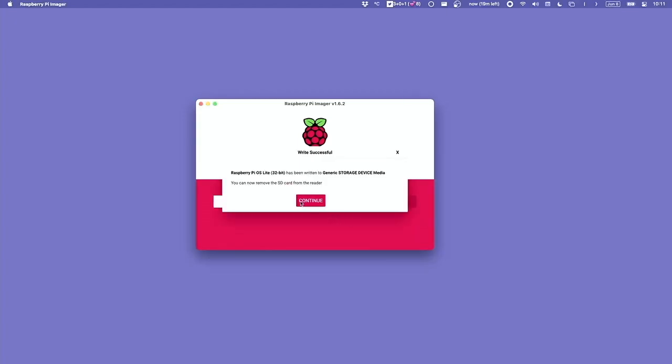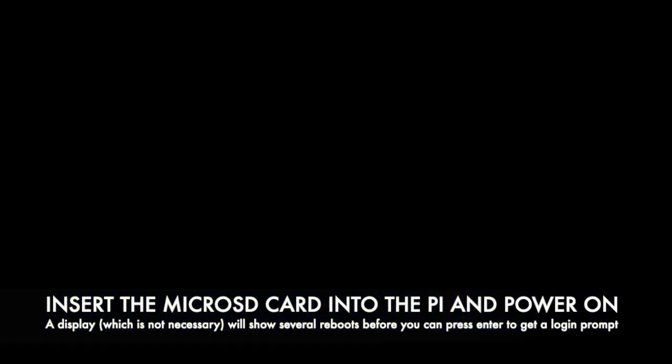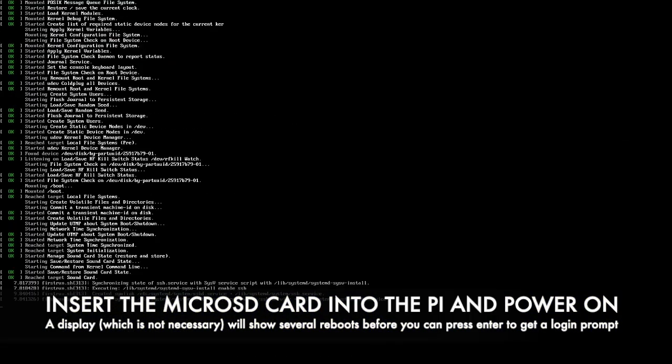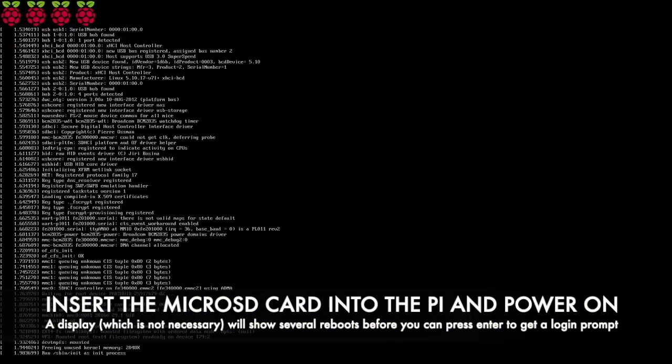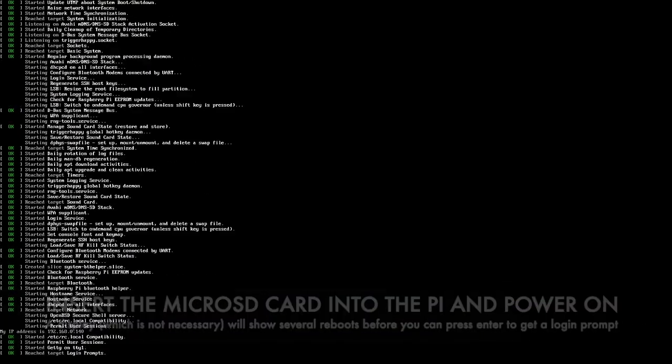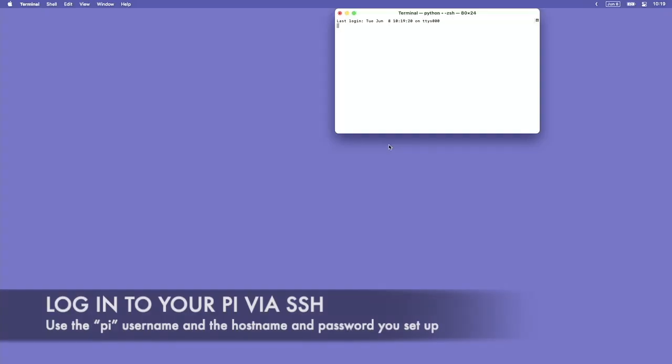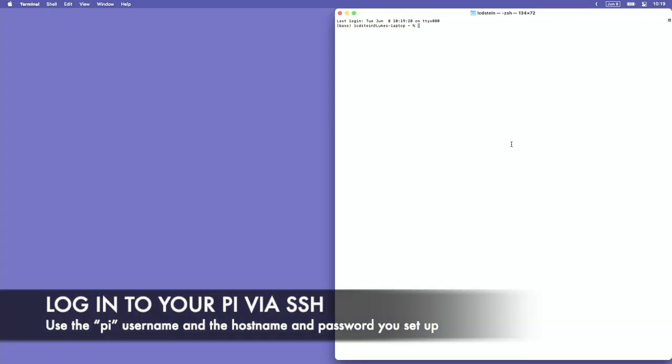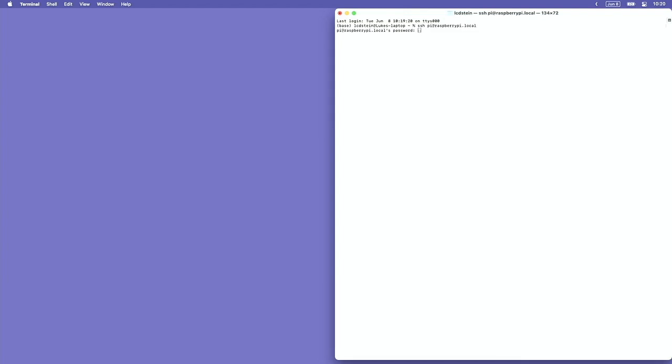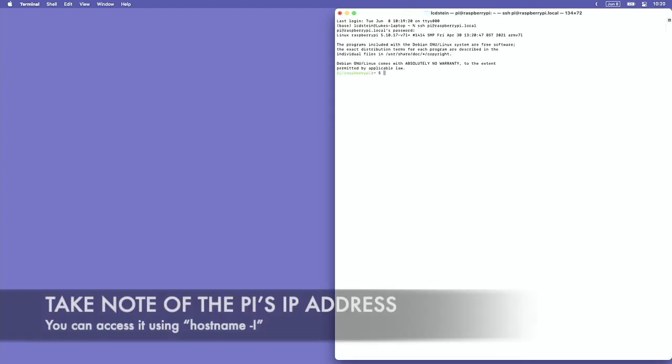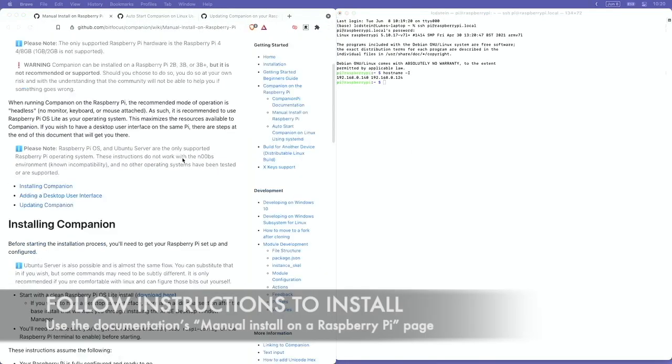Once the card is done burning, I'm going to insert the micro SD card into the Pi and power it on. If you have a display plugged in, you'll see a whole bunch of updates and several restarts. But ultimately, when that's done, you'll be able to log into the Pi via SSH using the username, password, and hostname that you entered in those advanced settings.